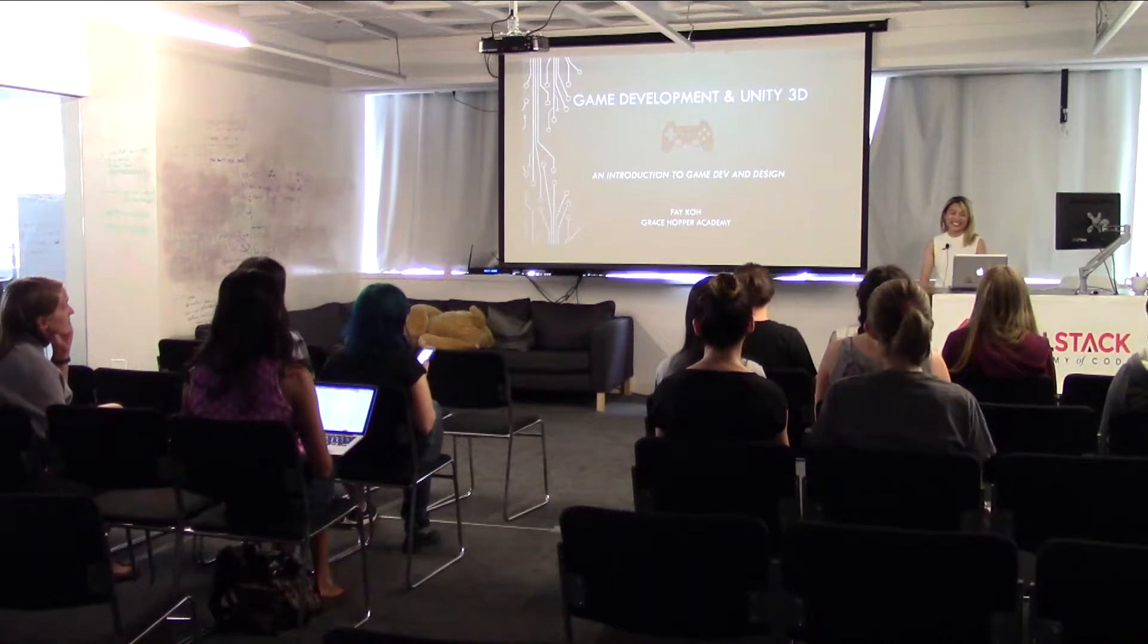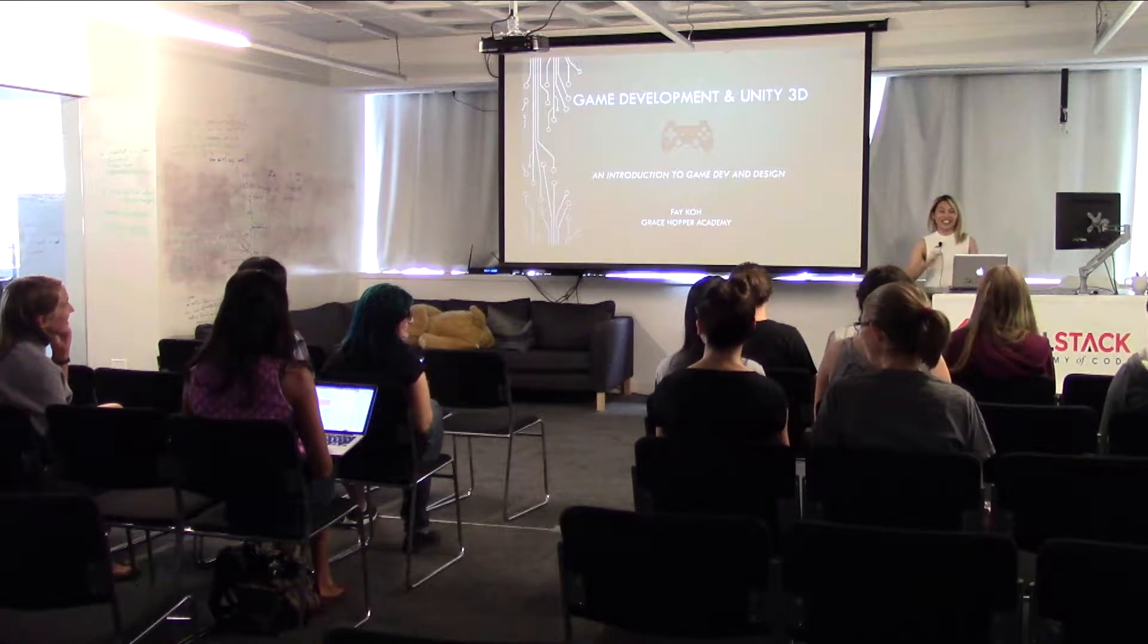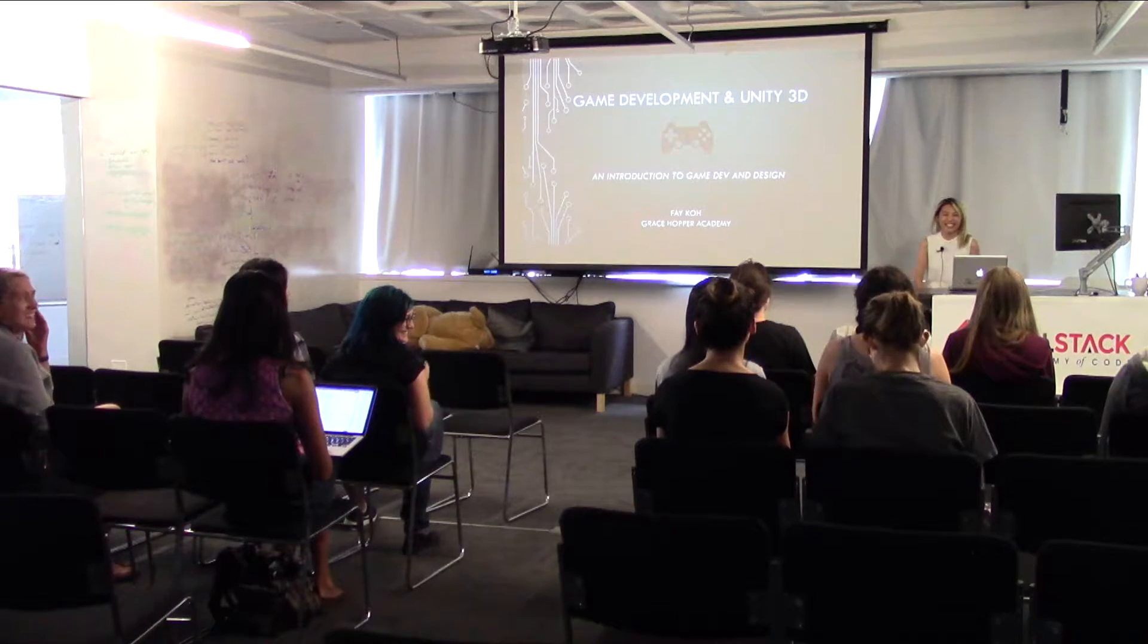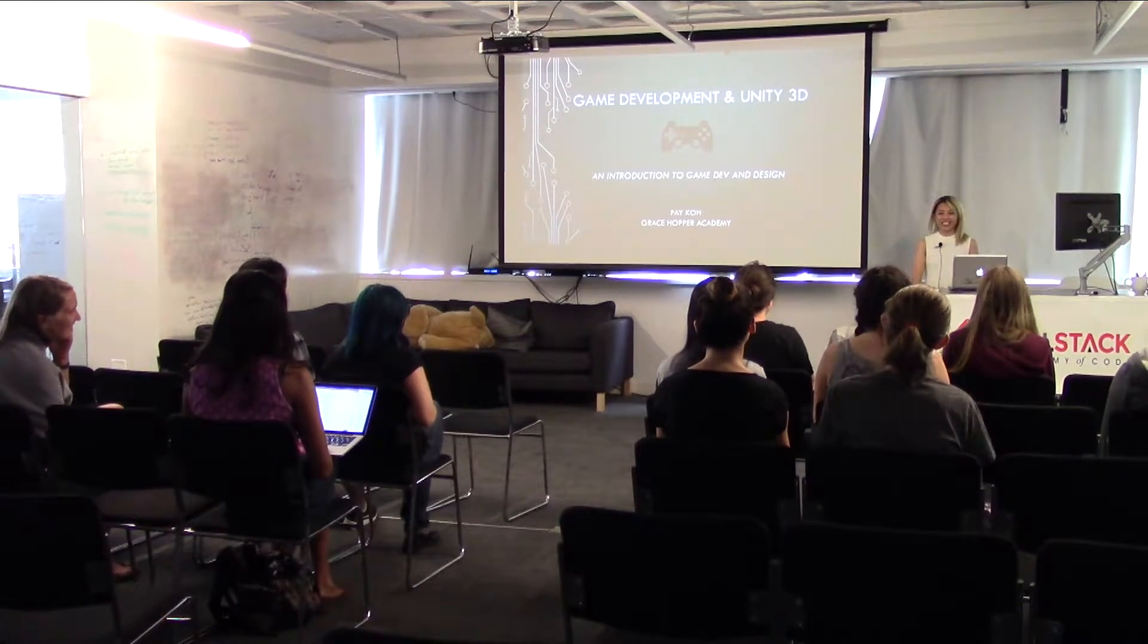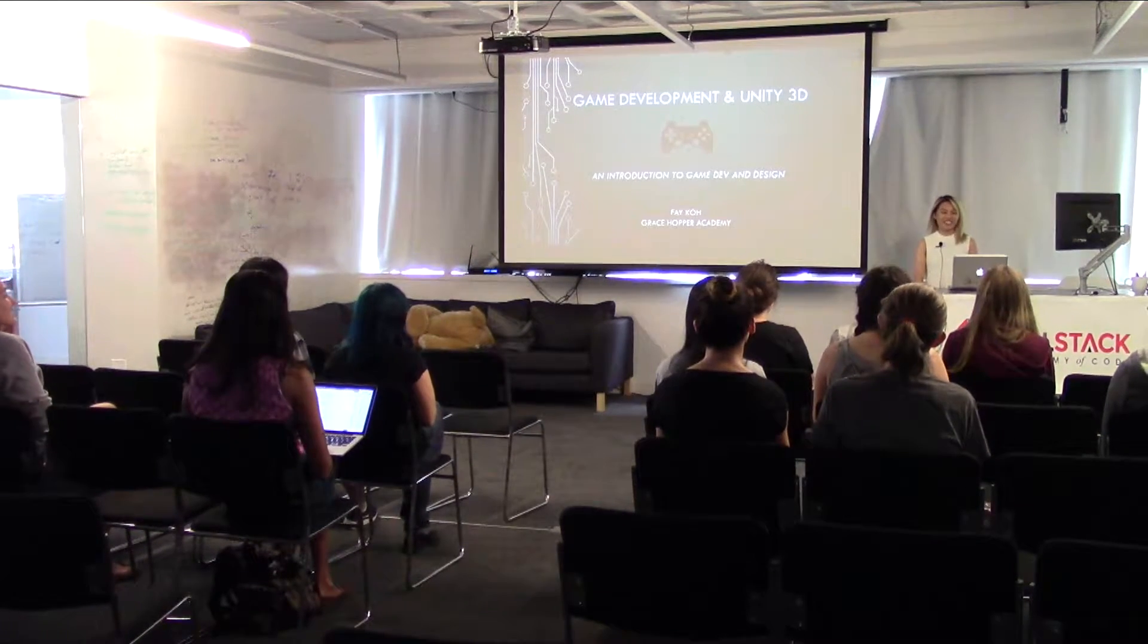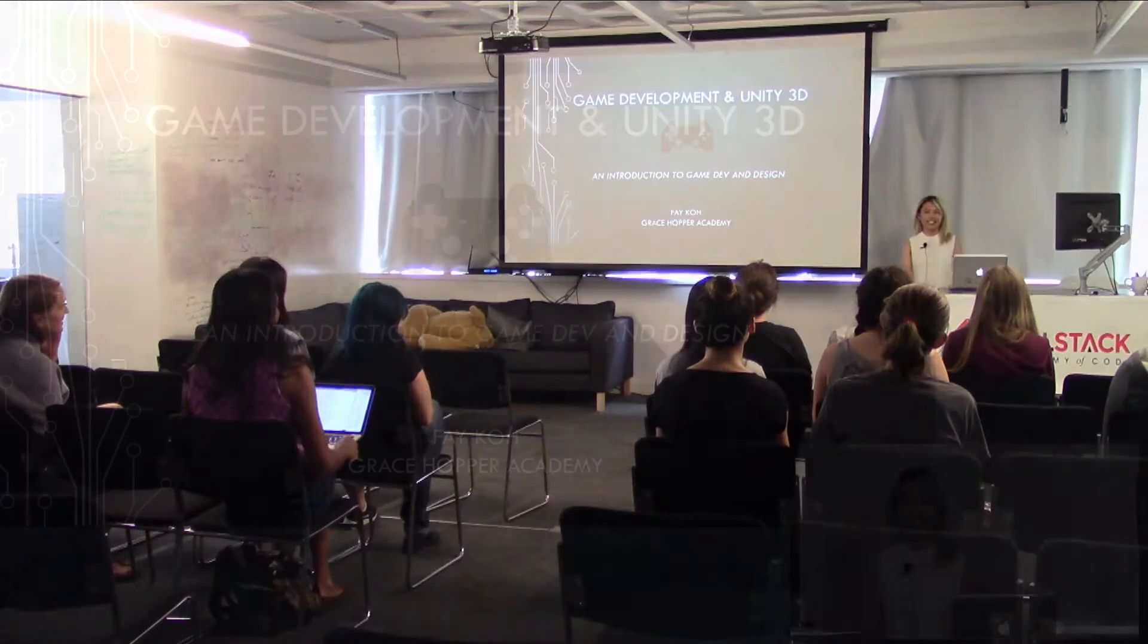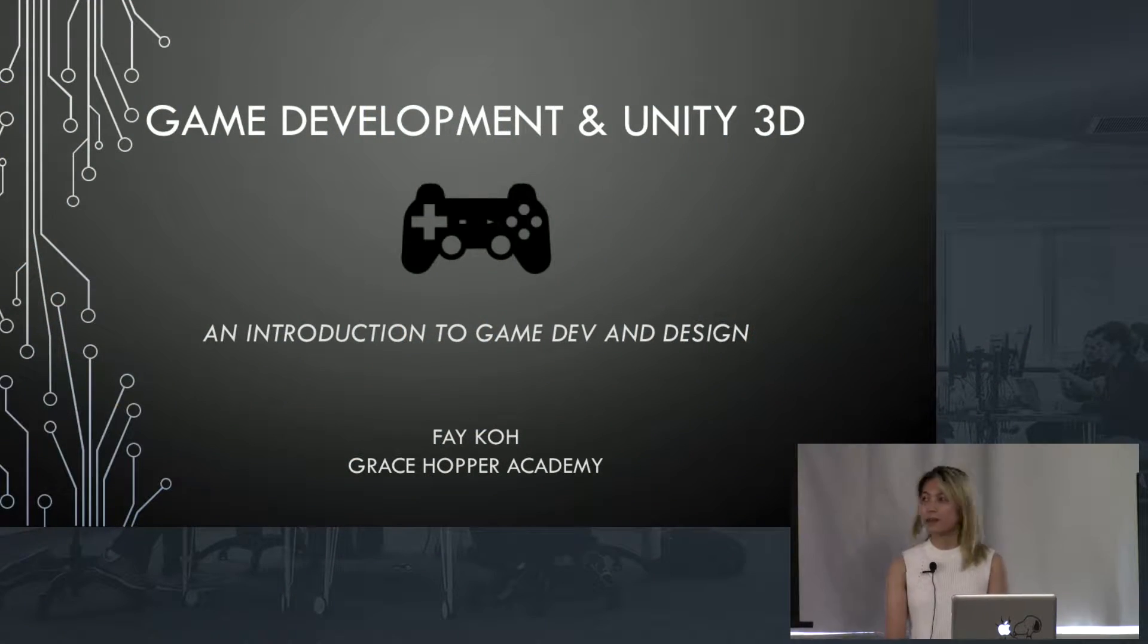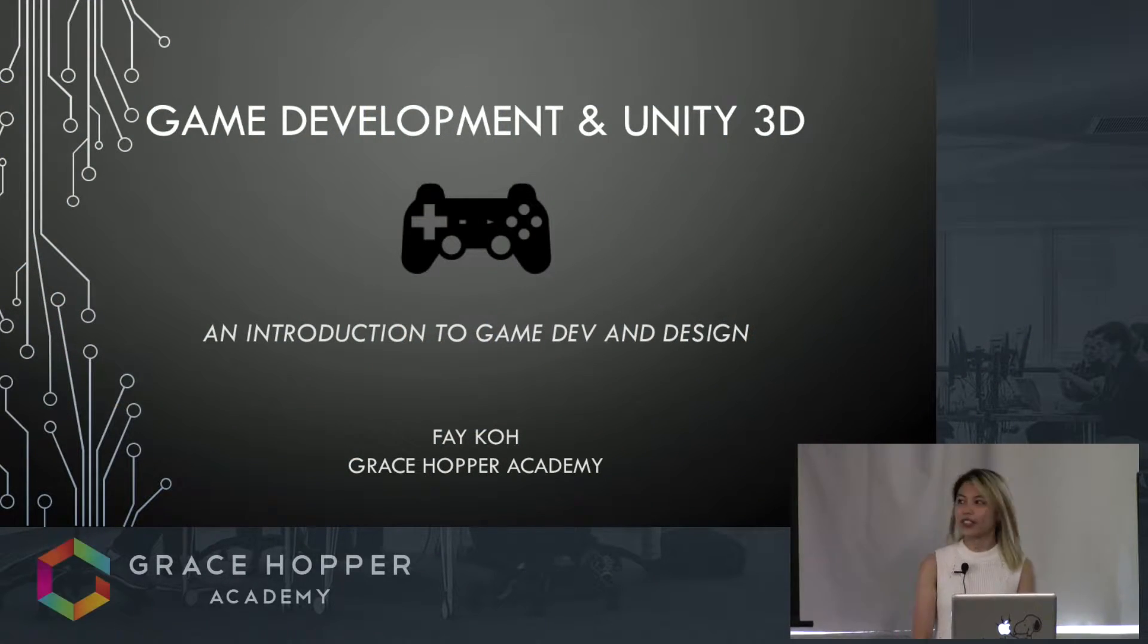Hi everyone, my name is Fey Ko and today I'm going to talk to you about game development, specifically game development using Unity 3D.